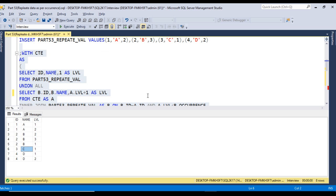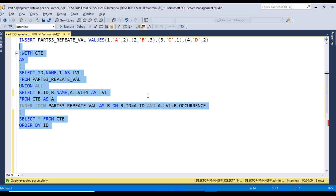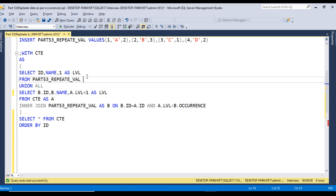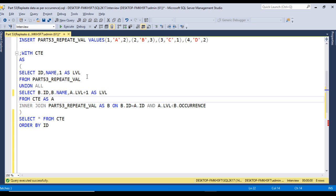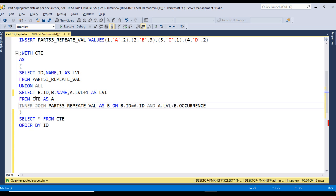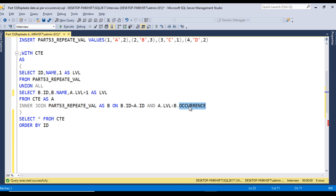Here's how it's working. First time when we execute this, it will get all the data with level one. Then we used union all. In the recursive CTE we're checking if this level from the first query is less than or equal to B.occurrence. If this condition is satisfied, we get output and increase the level by one.